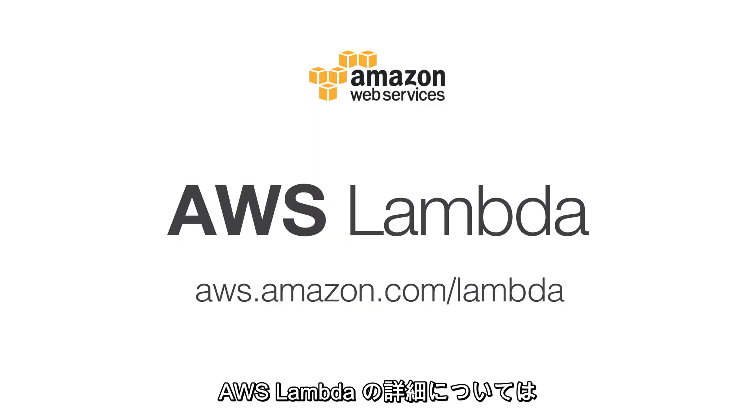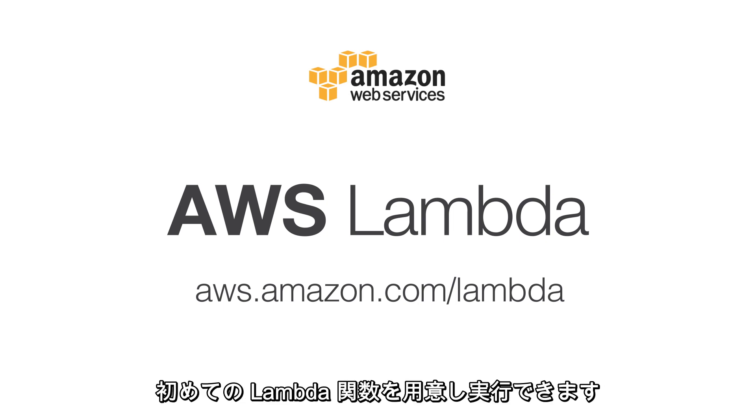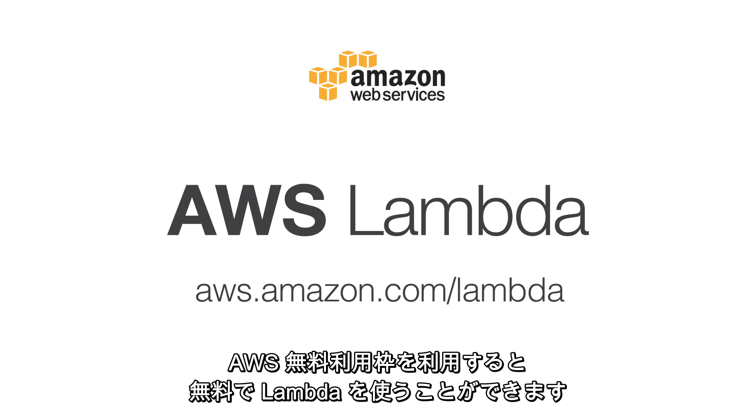To learn more about AWS Lambda, visit our website and you can get your first Lambda function up and running with a few clicks in the AWS Management Console. And with the AWS free tier, you can try Lambda for free.